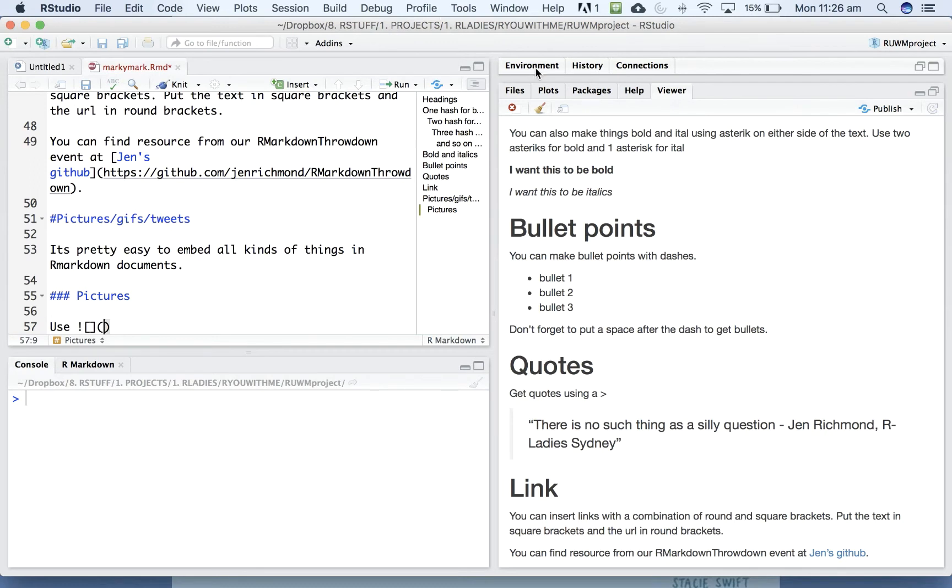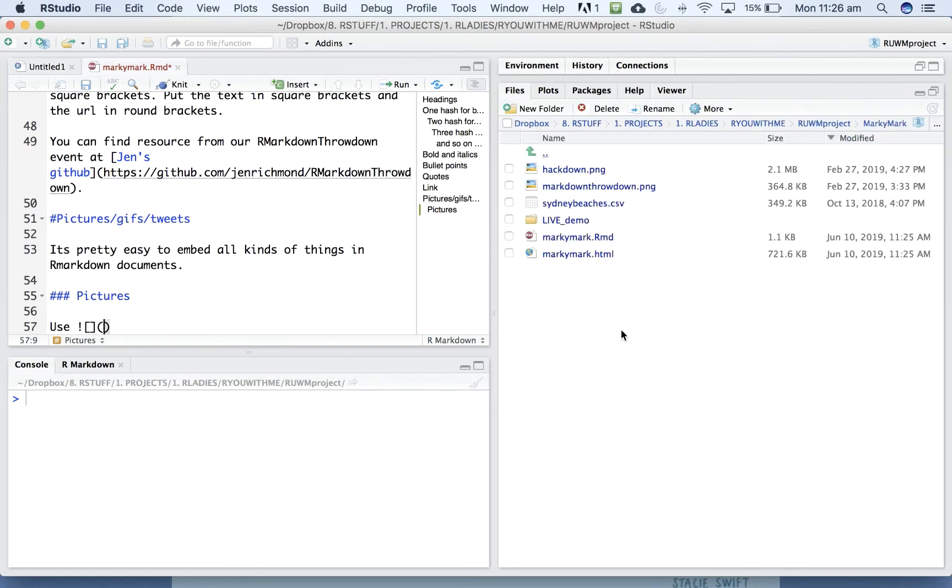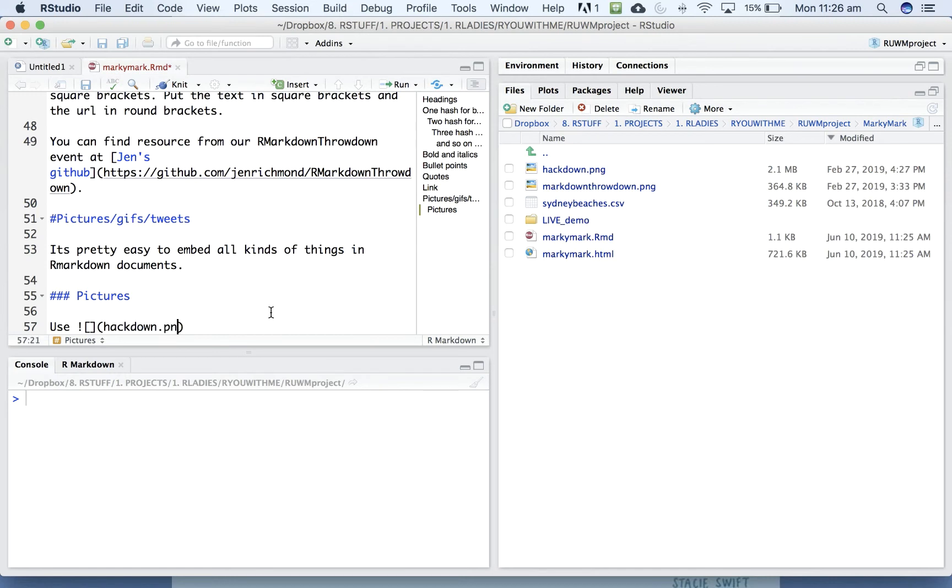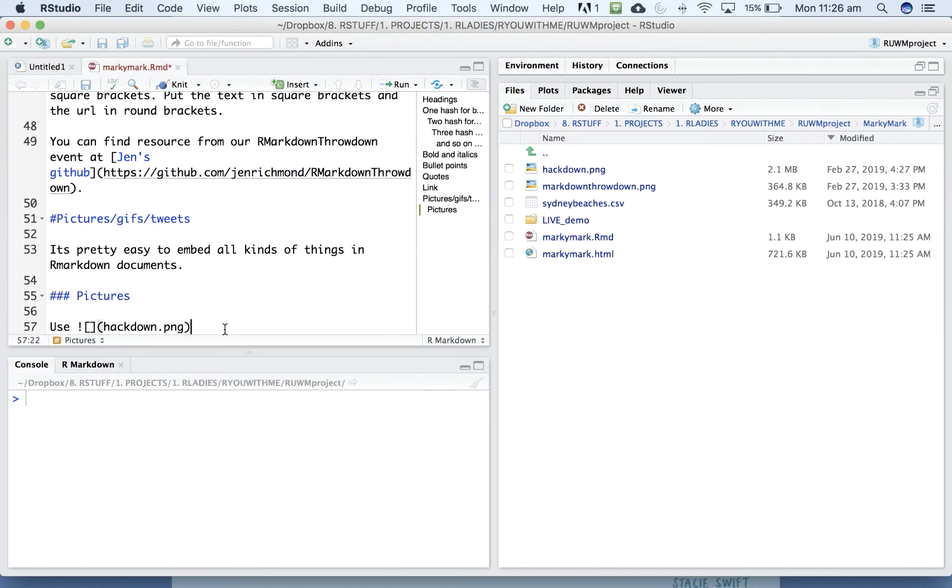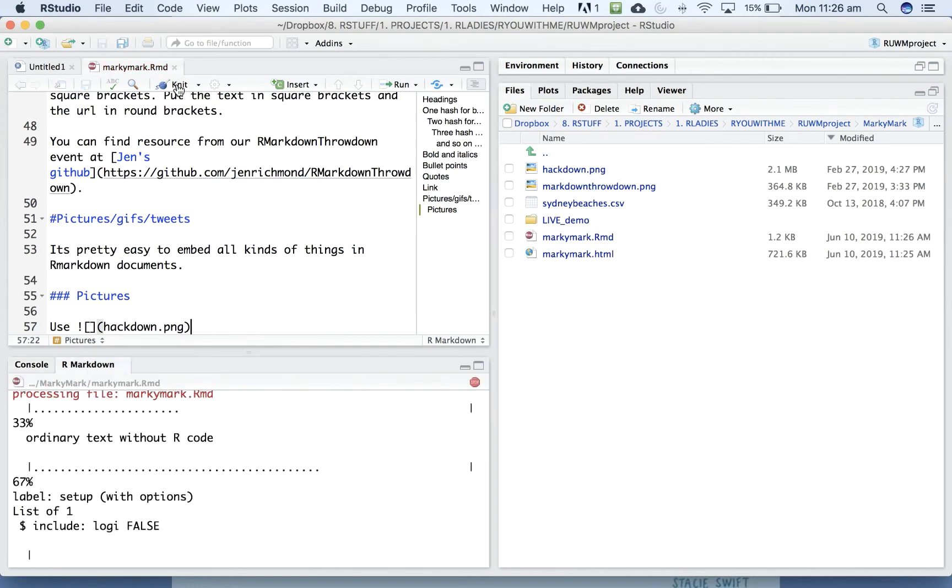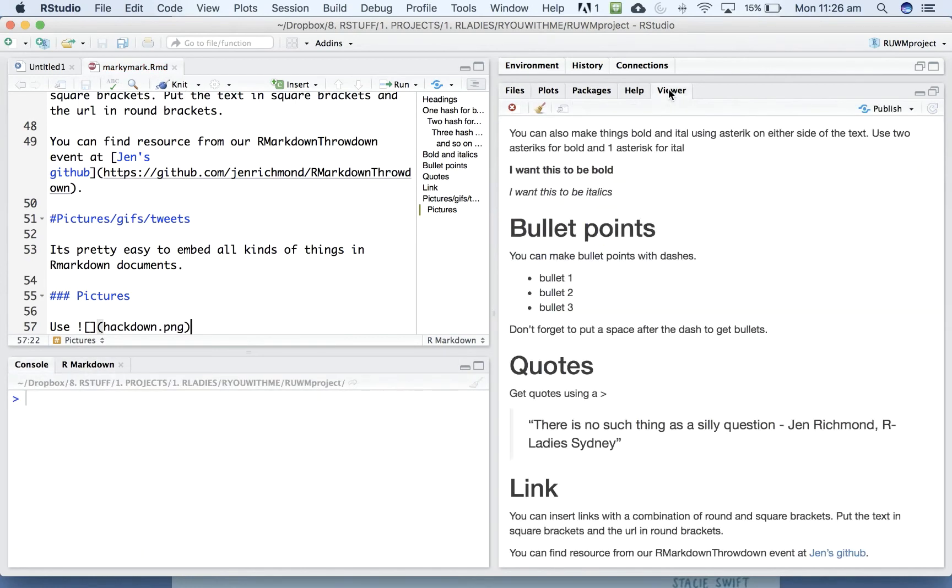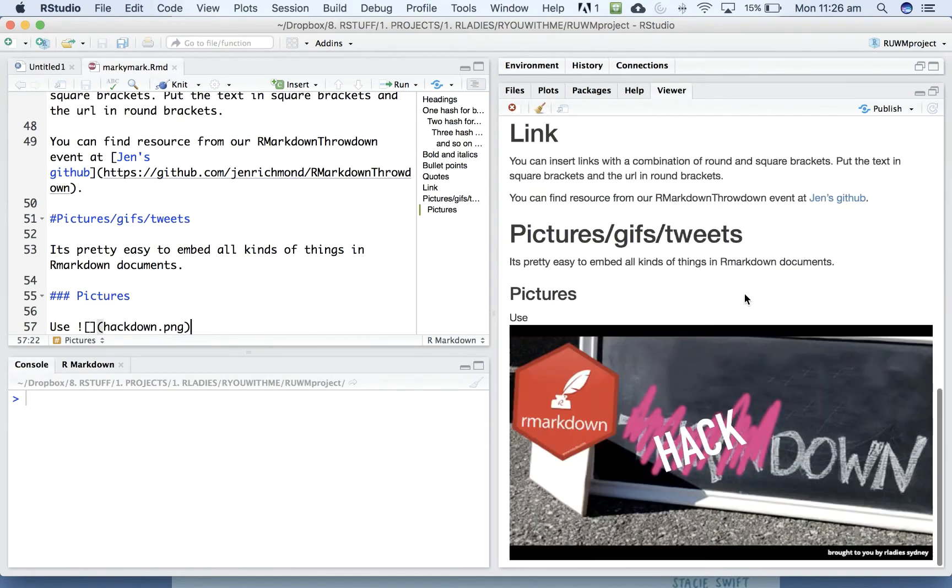Right, so if we go back to our files here, let's link to this hackdown dot PNG. So let's knit to that and see if that works. So down the bottom here, there we go.